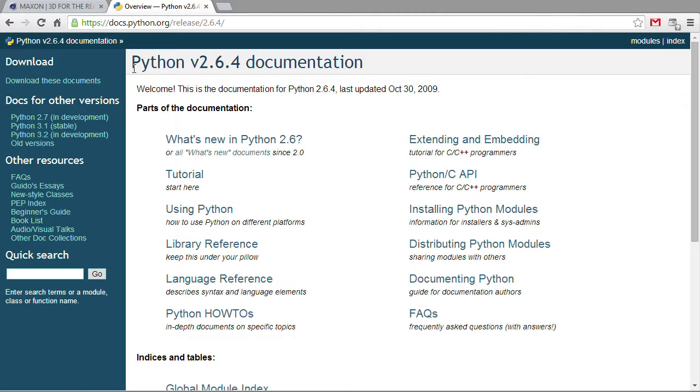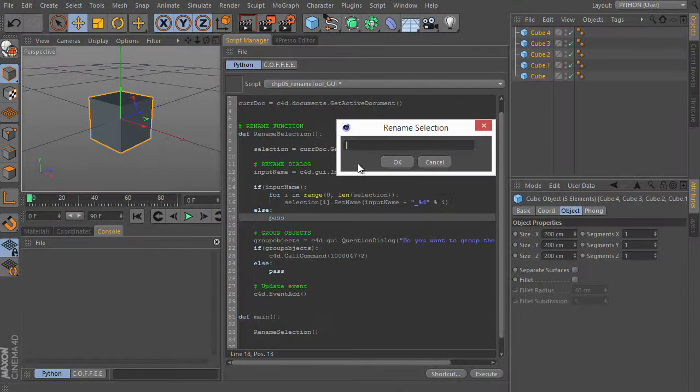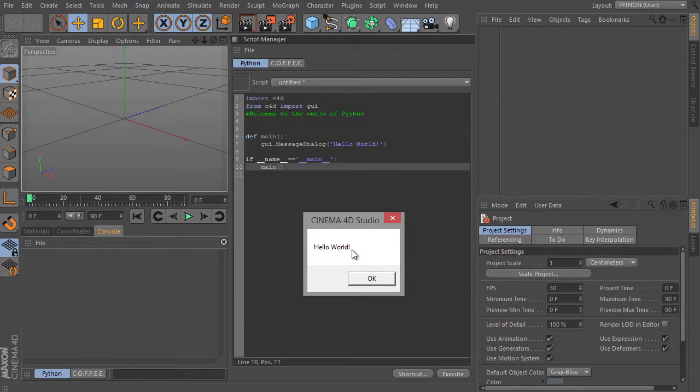We will also dive into the process of creating a graphical user interface for our Python scripts and how to package our scripts up for use in production.